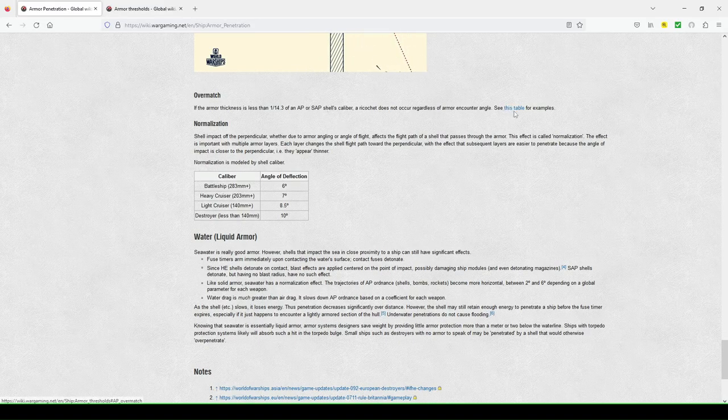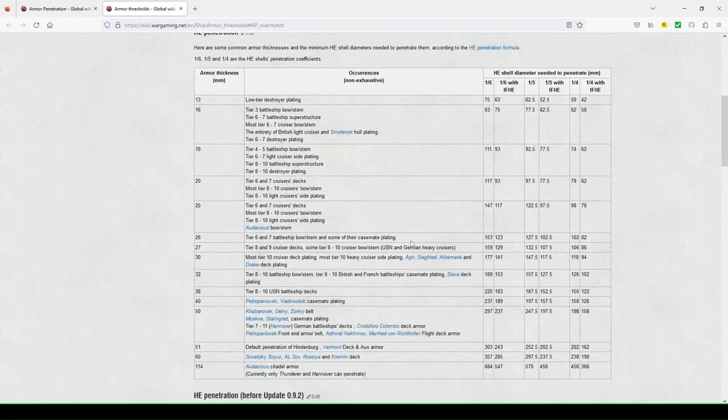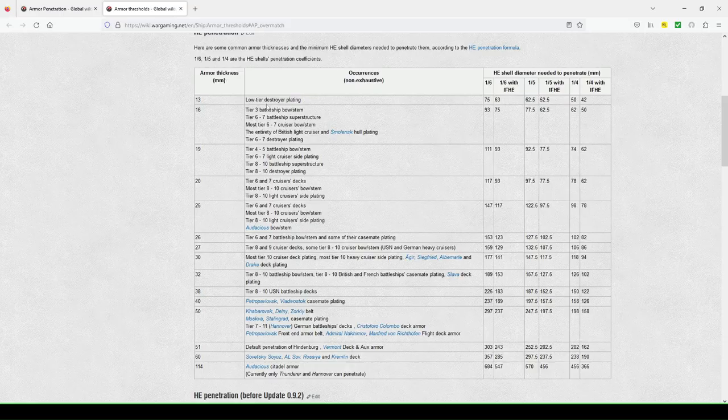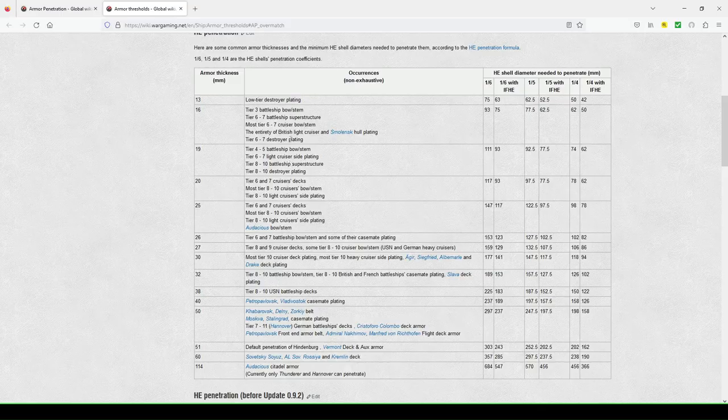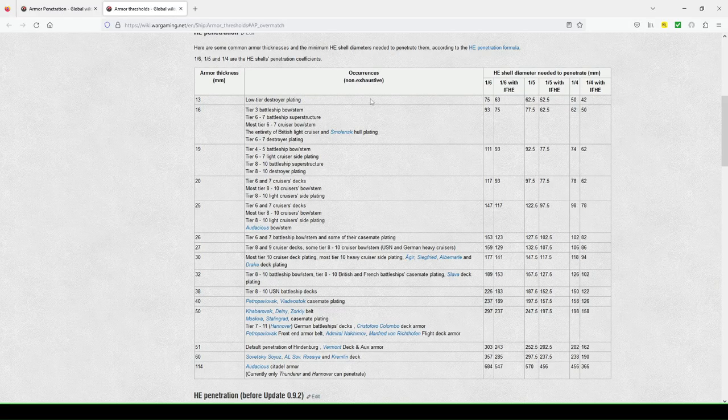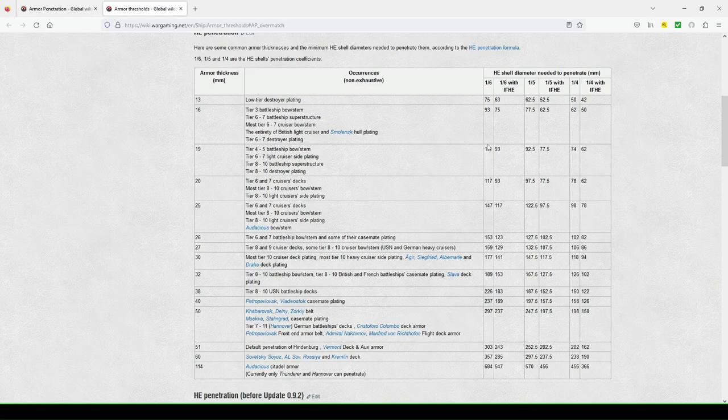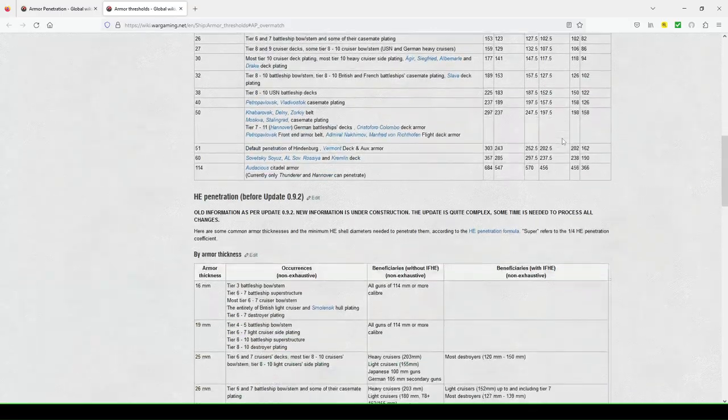So you can click this table, which will take you to here, and this actually shows you the armor thickness of, you know, most low tier destroyers, tier three battleships. They give you a pretty good example, and showing you the occurrences, not exhaustive, HE shell diameter needed to penetrate millimeter-wise. And this helps you kind of break down that much quicker.